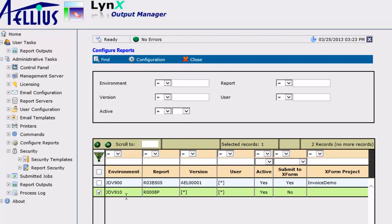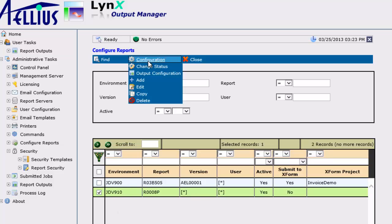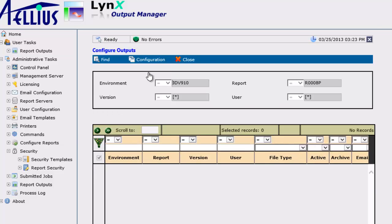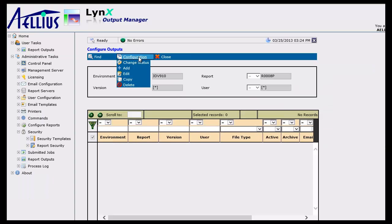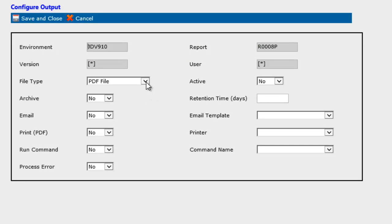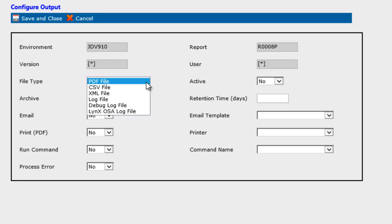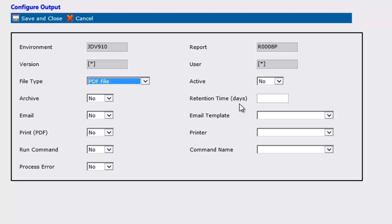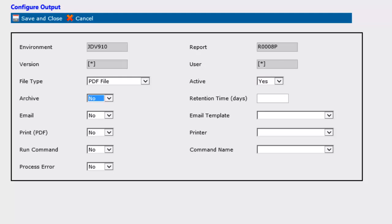Then, I select the report configuration that I just created and configured the outputs for this report. I can set this up by the file type generated by Enterprise One. I can set up the archival, email, and printer configuration for this output. I can also tell Output Manager to run a command when this output is produced.